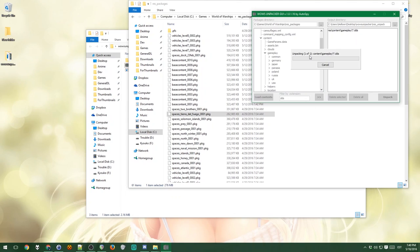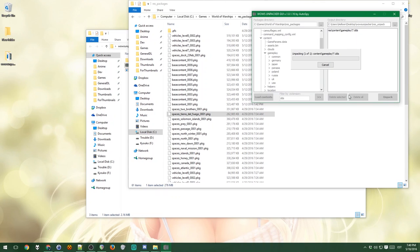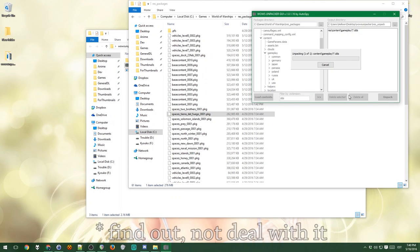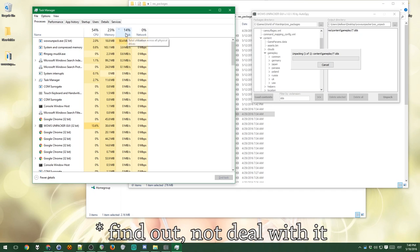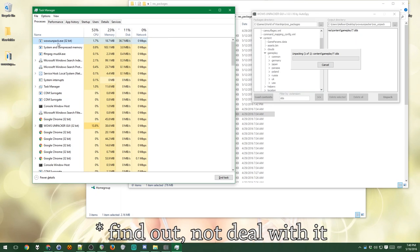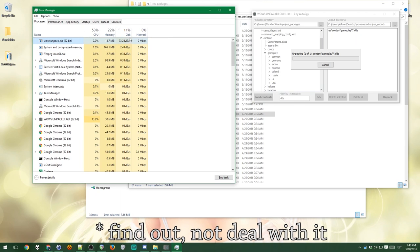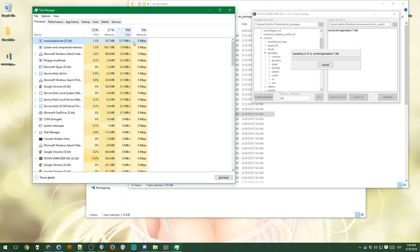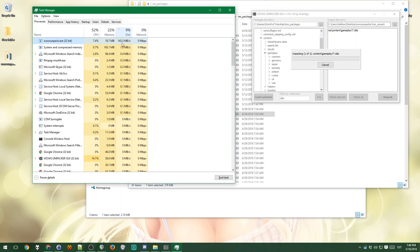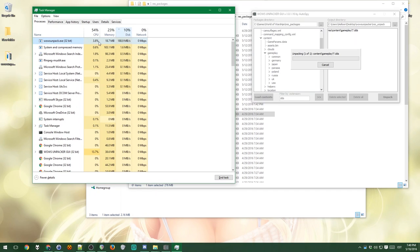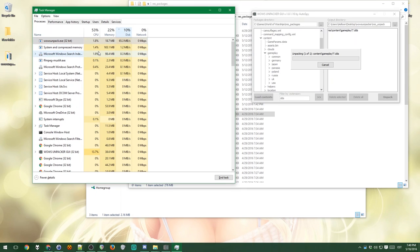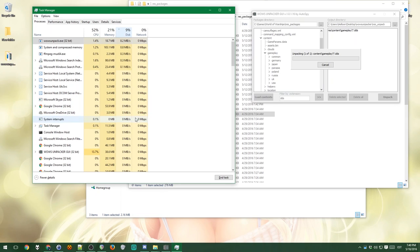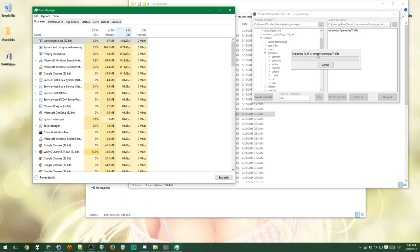By the way, if it takes a really, really long time, there's obviously a chance that something crashed. So the way you can deal with it is to open a task manager and check your disk usage. If wowsunpack.exe does not use a whole bunch of disk usage or CPU usage, it's highly likely that something has crashed and you might want to restart again. But that's probably rather unlikely.